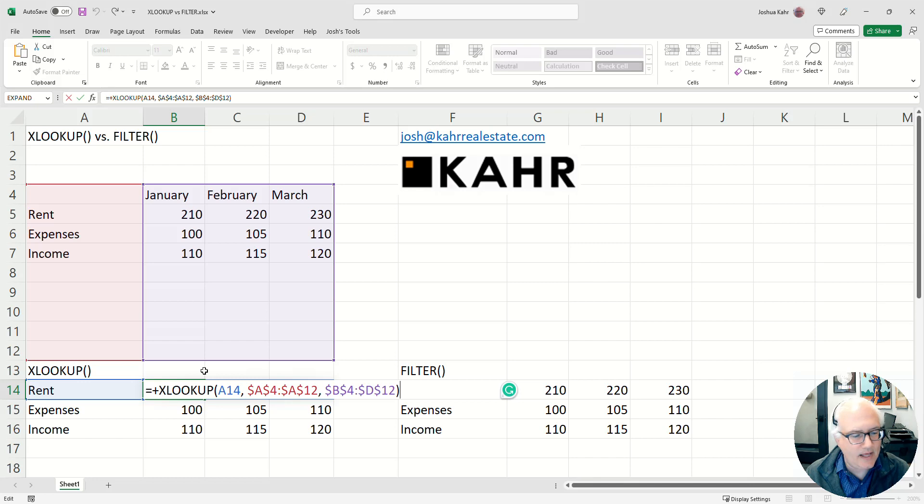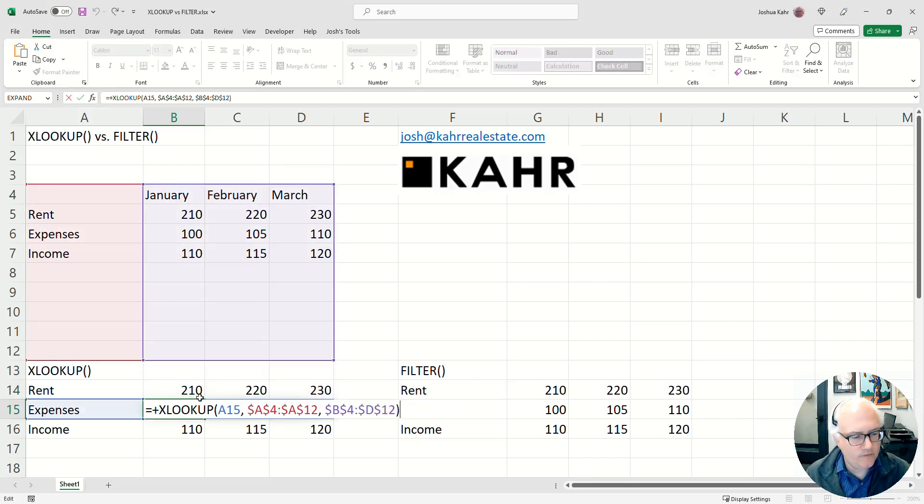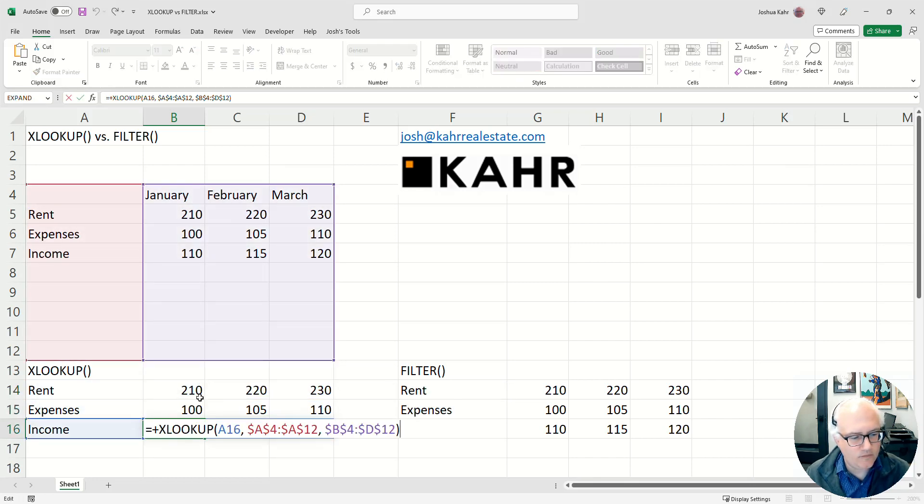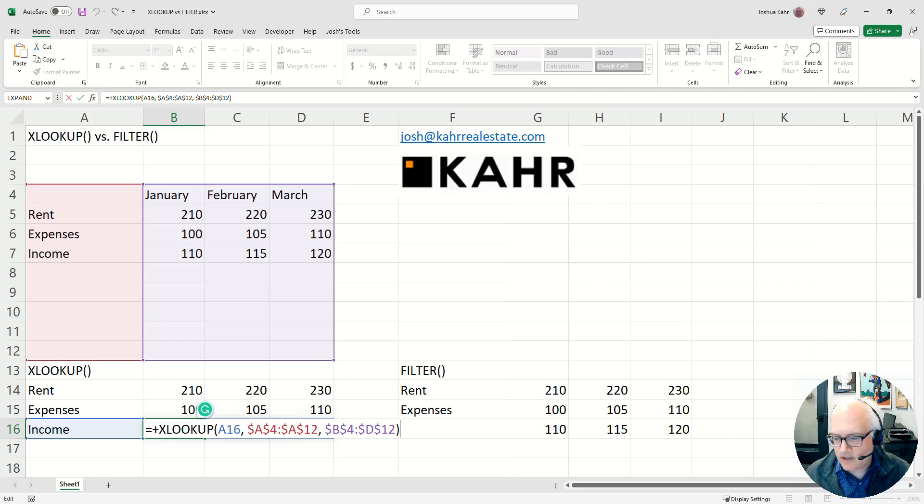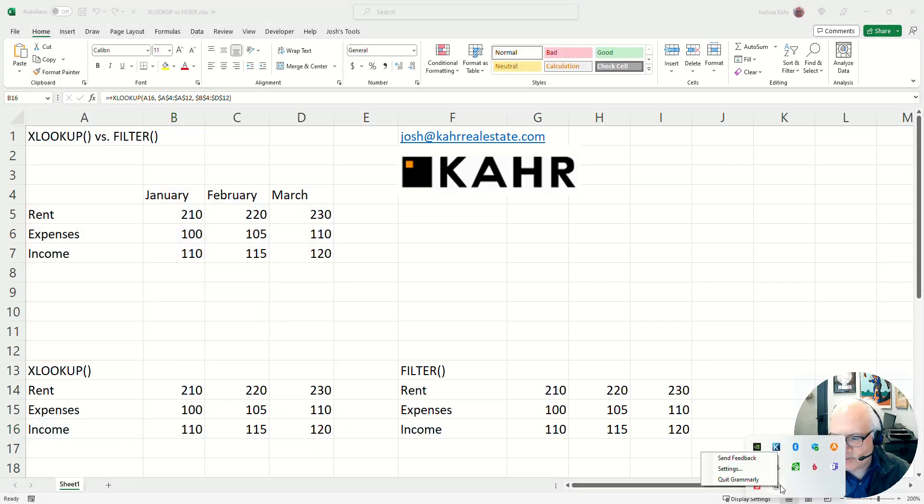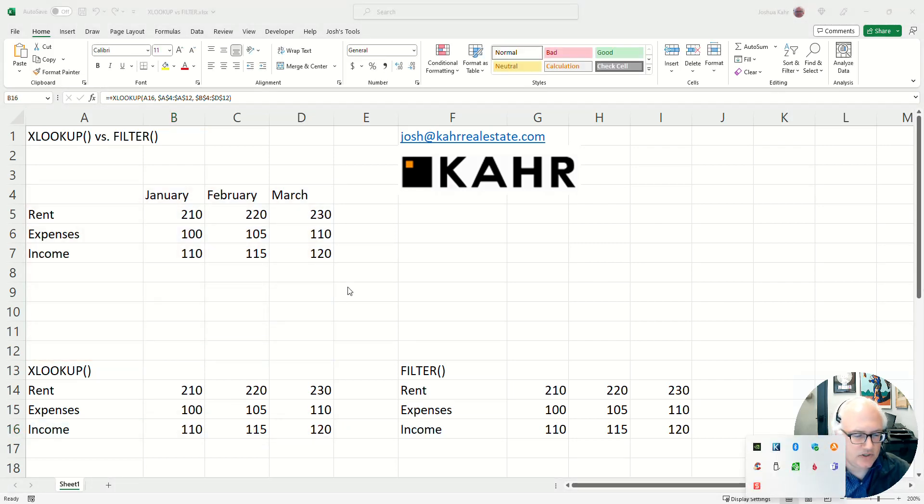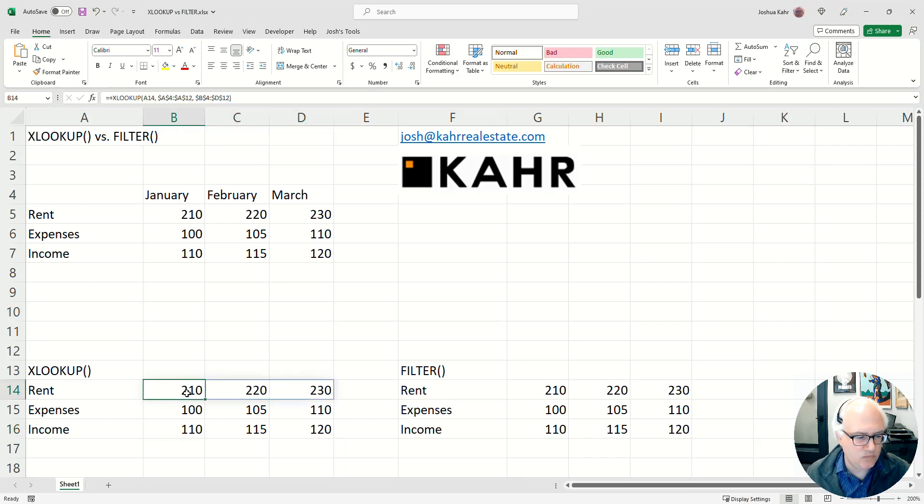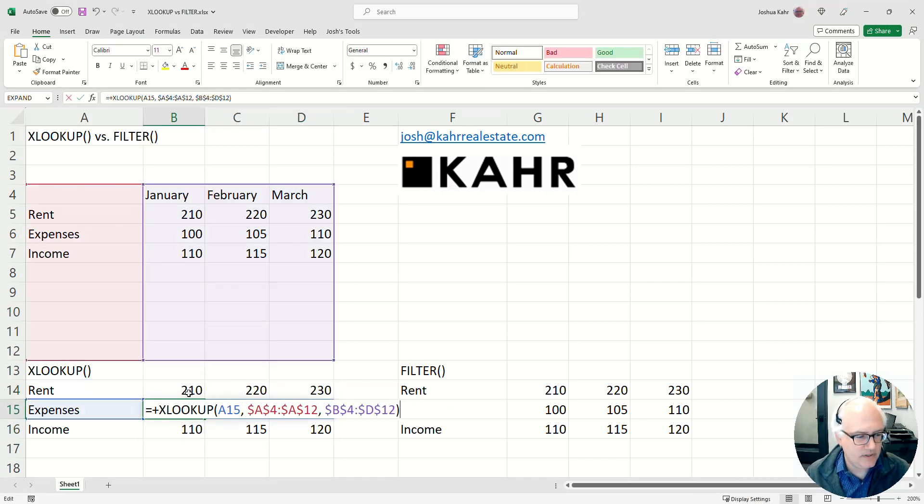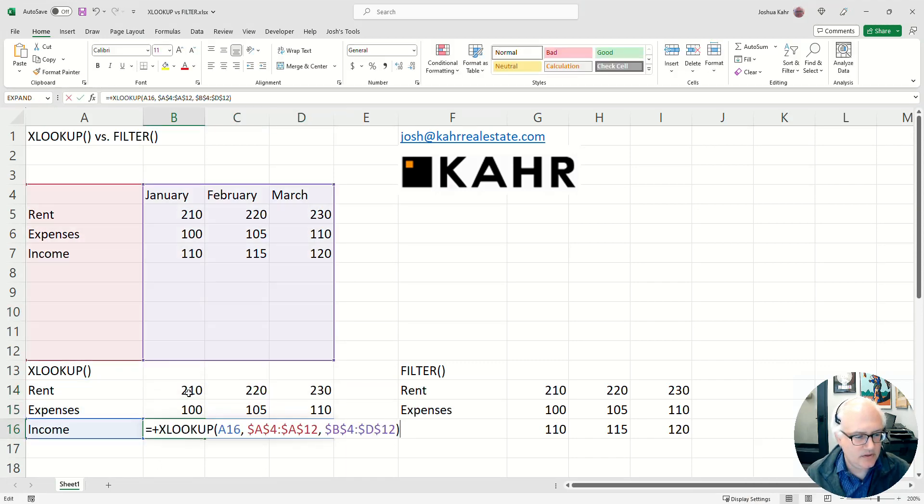And if I do that for rent, or for expenses, or for income, in all cases it just pulls the line in question, and you know it works the way it's supposed to work: rent, expenses, income.